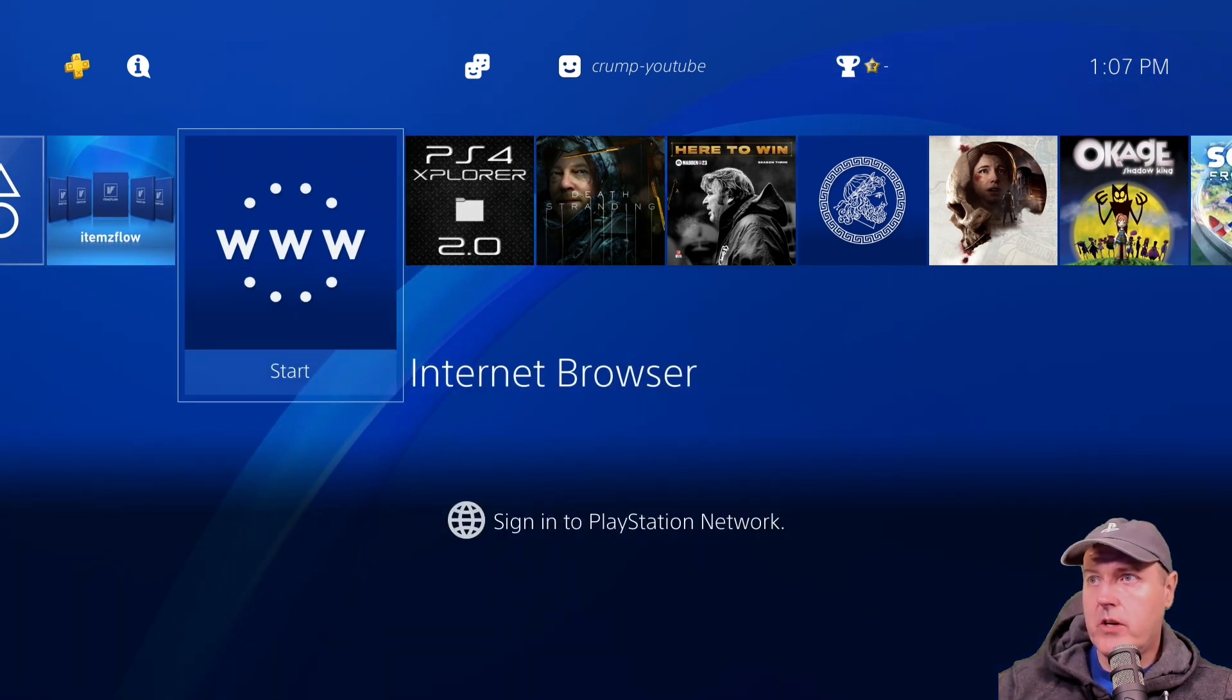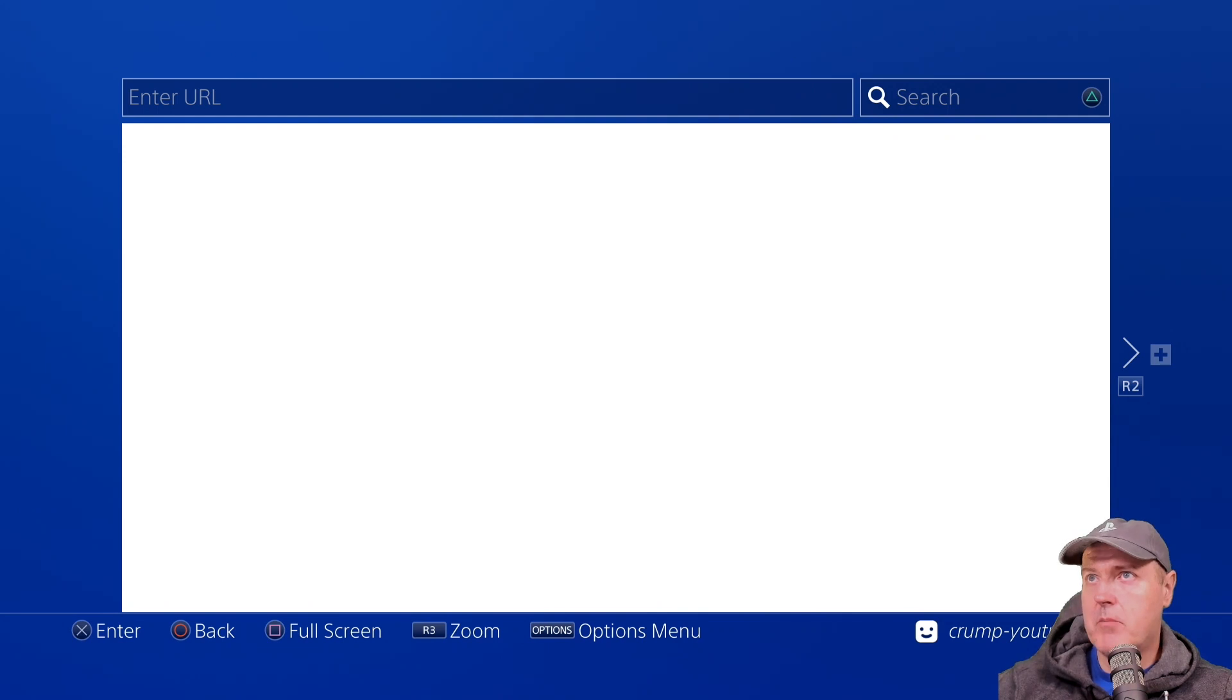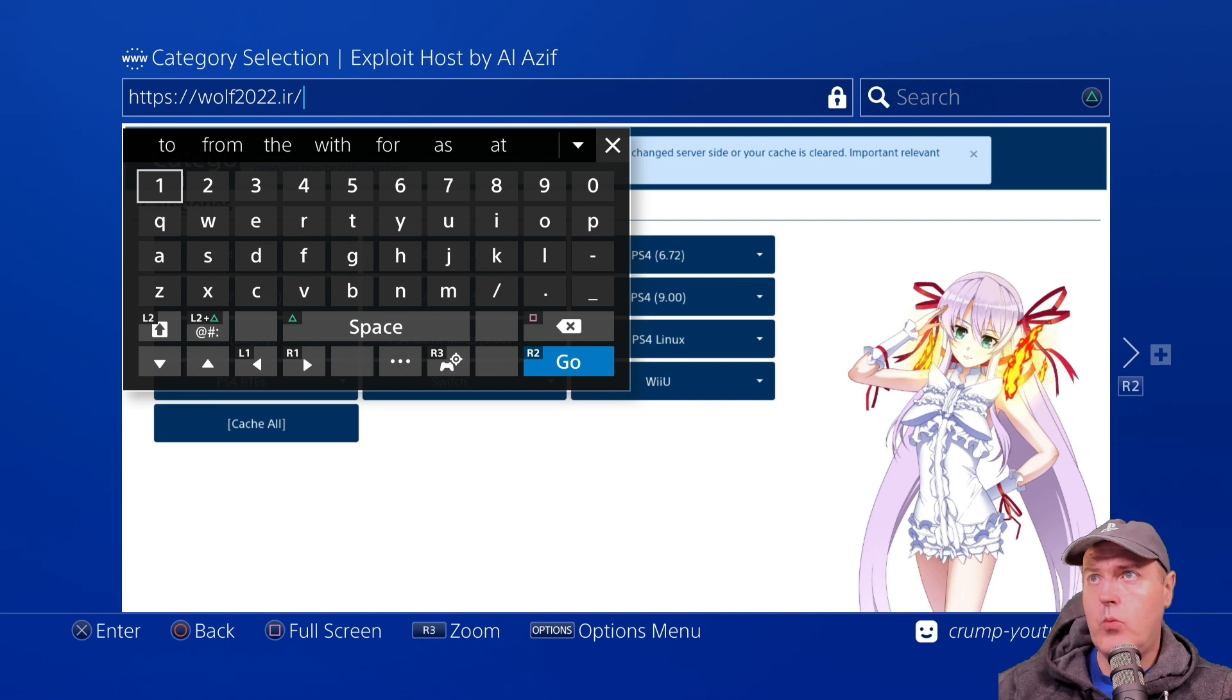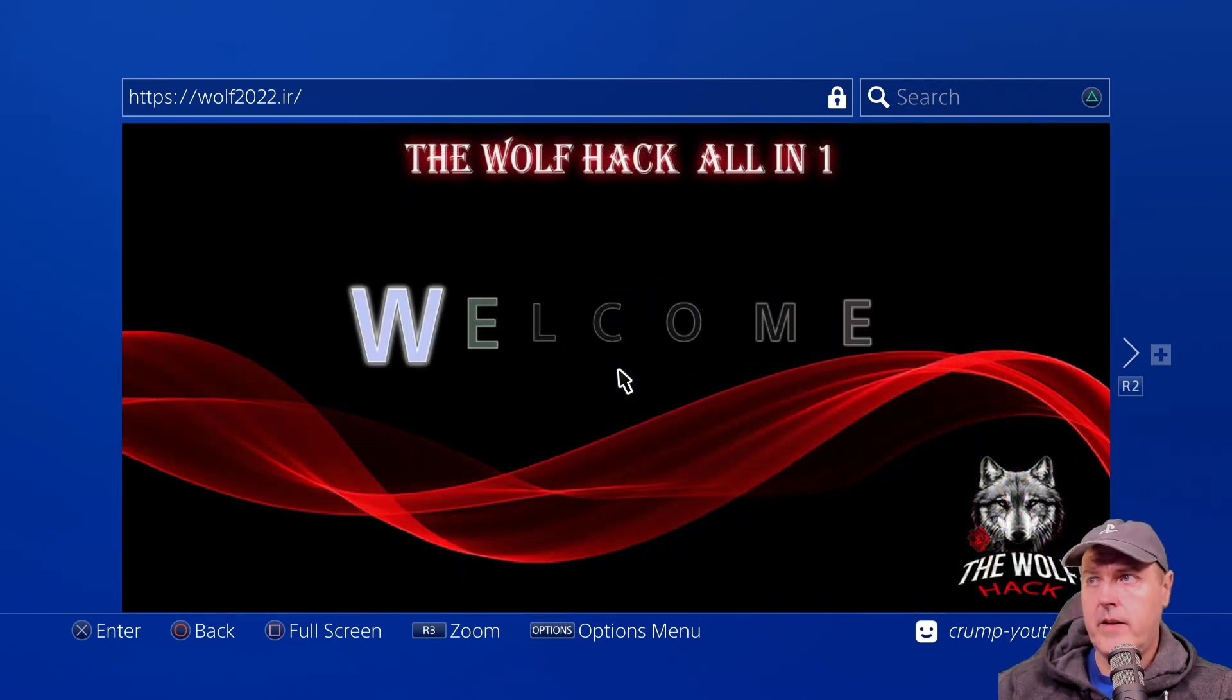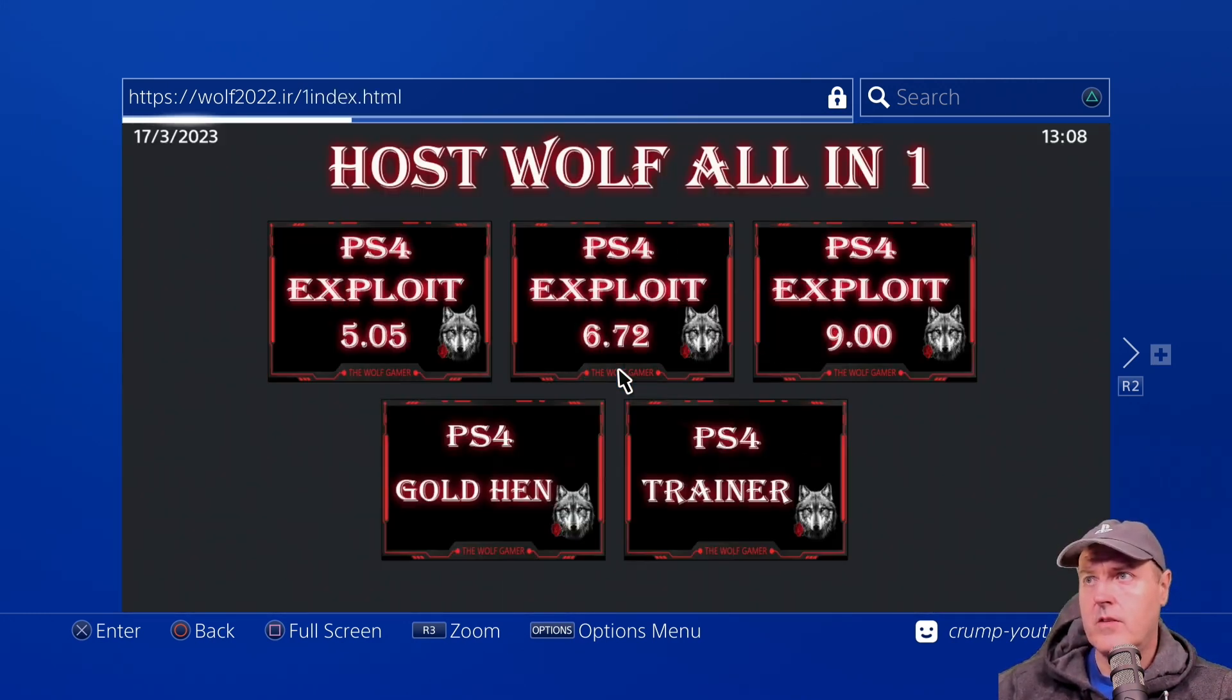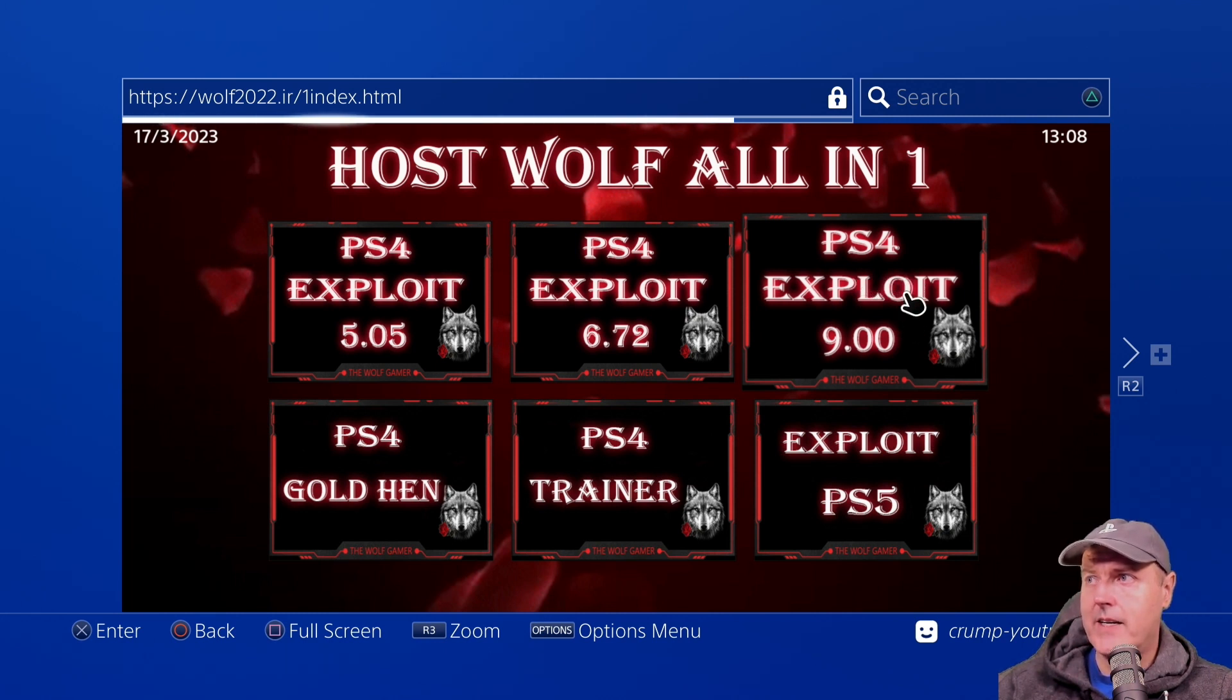Once you do that we're going to go ahead and go over to the internet browser here and we're going to go to the address up at the top which is wolf2022.ir and we're going to press go here. Okay it gives us a quick welcome message and then we're going to take the option right here for PS4 exploit 9.00.